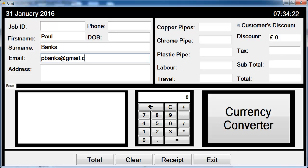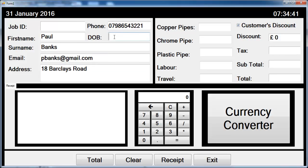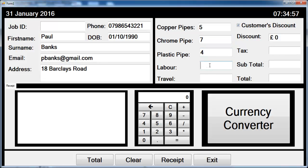Enter the address, like 18 Back Please Road, telephone number, and date of birth. The amount of copper pipes in meters is five, chrome is seven, plastic pipe happens to be approximately seven hours distance travel — let's make that nine.